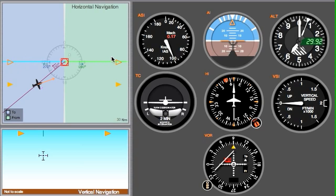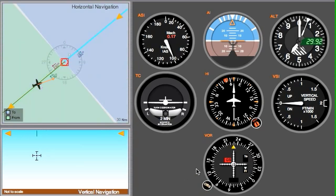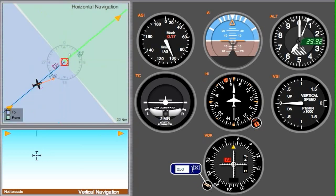Here's our aircraft — we're tracking a 070 heading and our OBS is set to 090. It's showing a TO indication, since green is TO and purple would be FROM. The first thing you need to do is center up your OBS with a FROM indication. When I type in 230, look at that — we are on the 230 radial from the station. The reciprocal of 230 is 050.